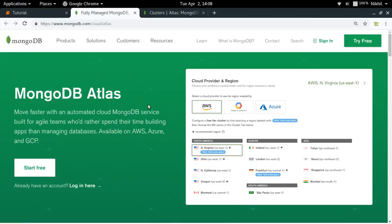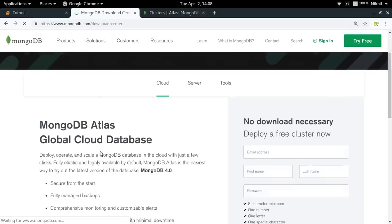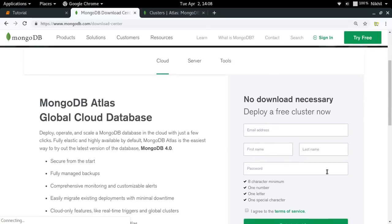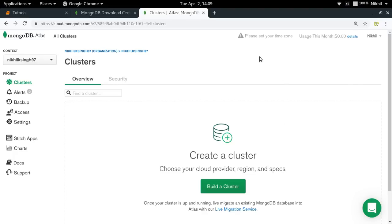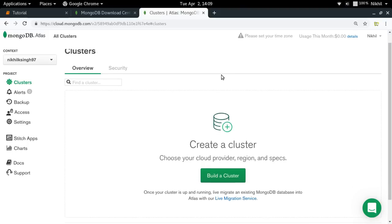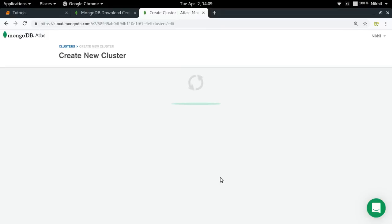The first thing you'll have to do is create a new account on MongoDB Atlas. You can just click on 'Try Free' and fill out the form to get started for free. Once that is done, you will get your dashboard on MongoDB Atlas. The first thing you have to do on the dashboard is create a cluster — click on 'Build a Cluster'.